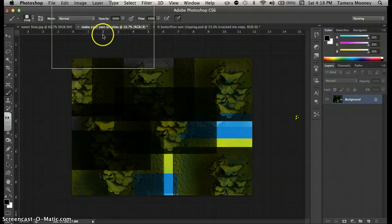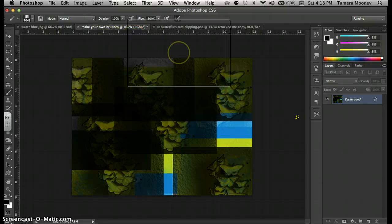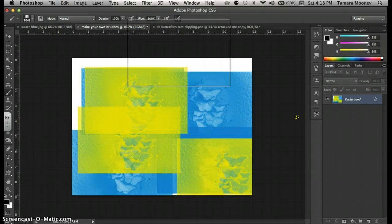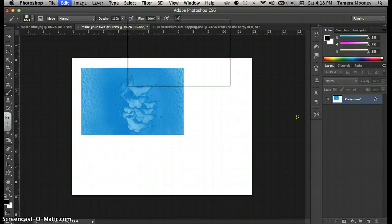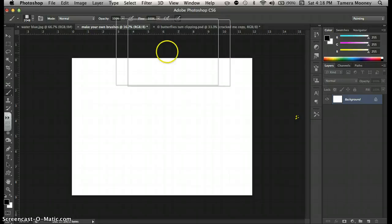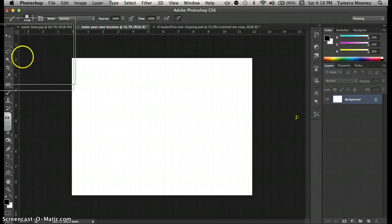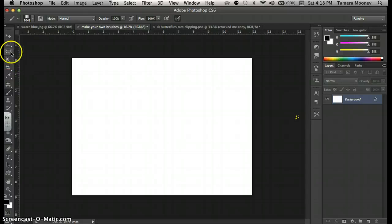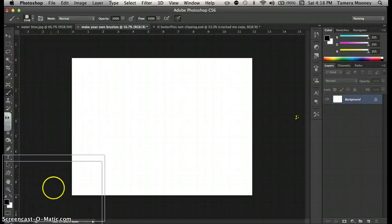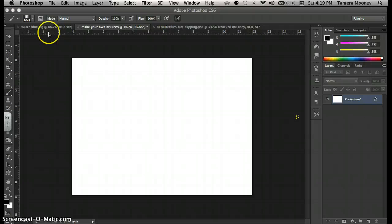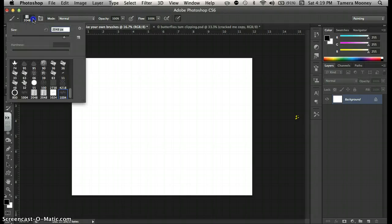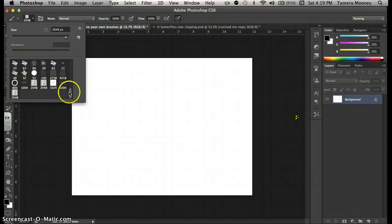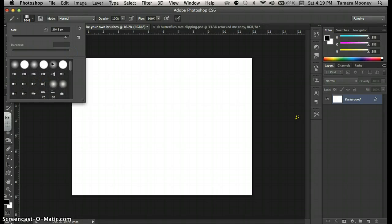The next thing that I want to show you is how to create, this is the last thing, how to create a shape into a brush. So you come up to your brush. I hit B for brush. And then I clicked up here. We don't want any of our presets. We just want a plain circle.